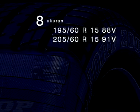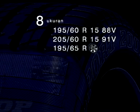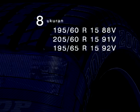SP Sport 2000 tersedia dengan beberapa ukuran: 195/60 R15-88V, 205/60 R15-91V, 195/65 R15-92V.